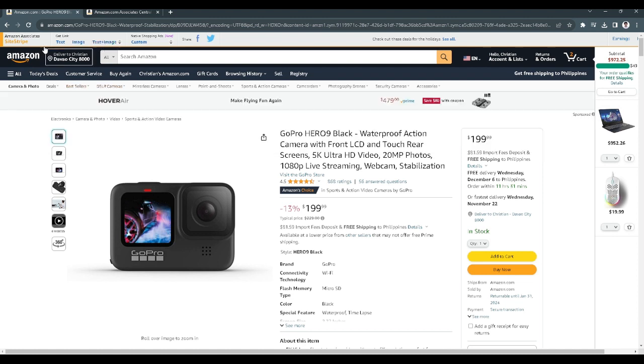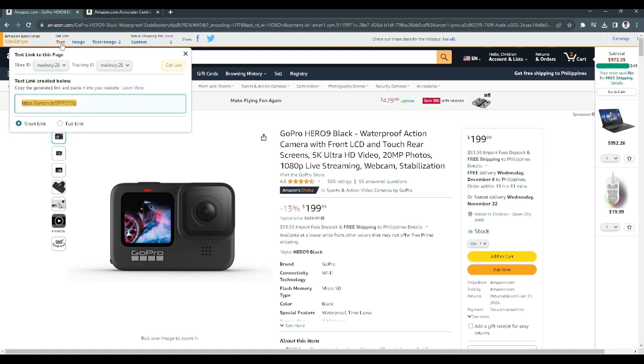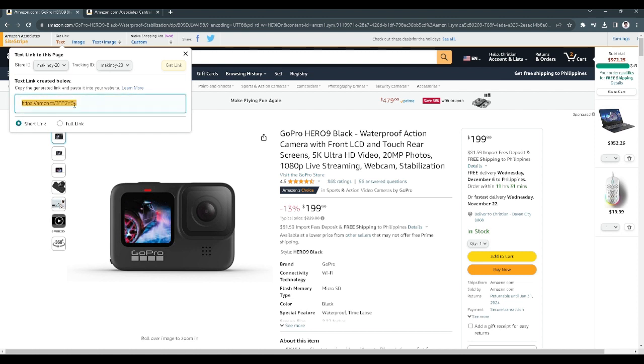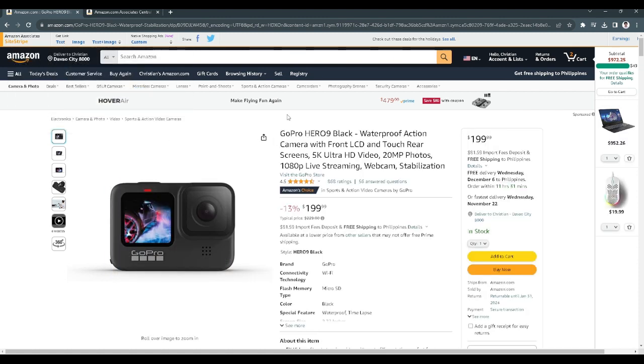If you want to get a link, just select text. You can use short links or full links. I prefer using short links. Copy that link and paste it to your page or anywhere you want.